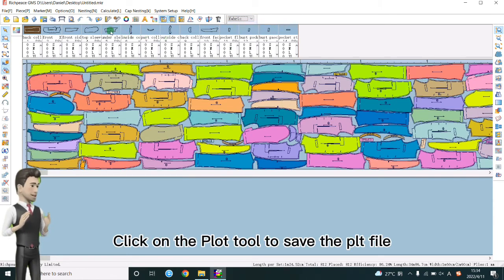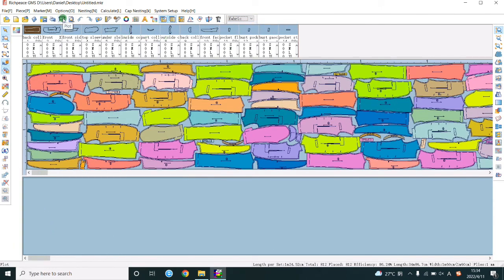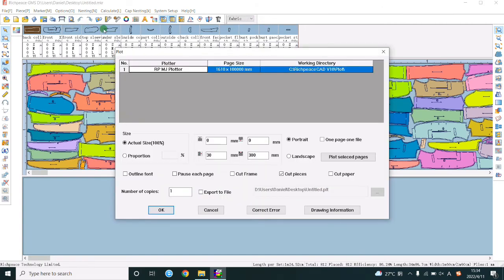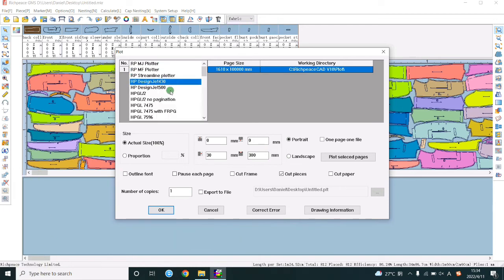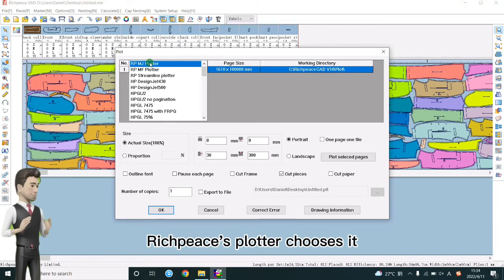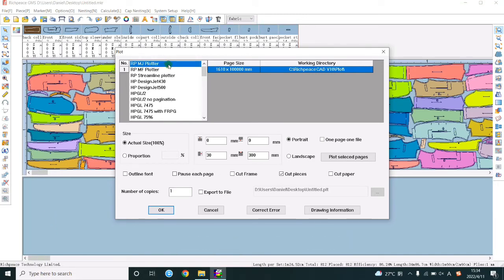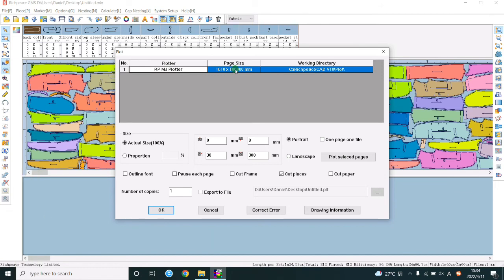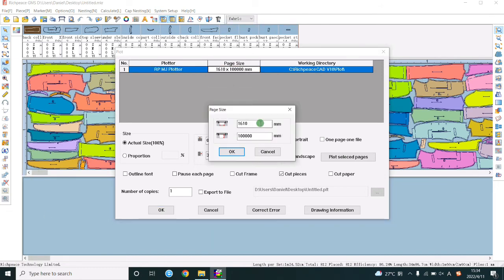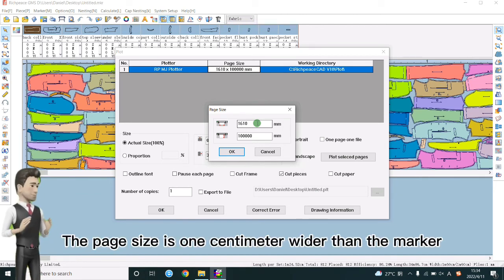Click on the plot tool to save the PLT file. Select the plotter type. Reach pieces plotter chooses it. Set page size. The page size is 1 cm wider than the marker.